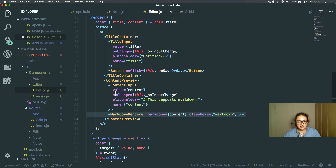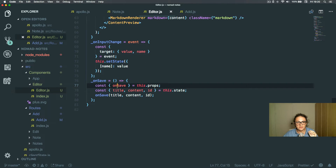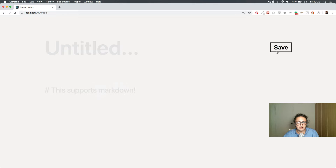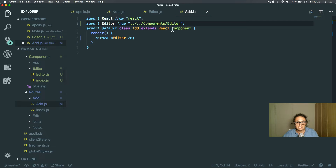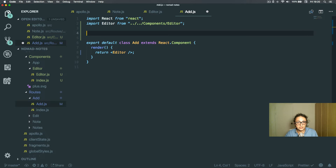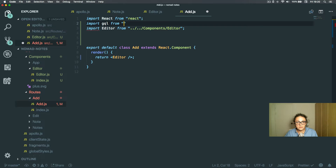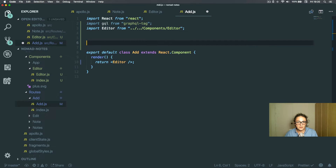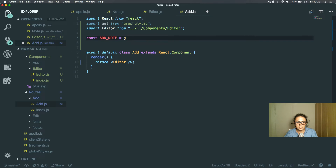The difference is the save function. This component only requires an onSave function — when somebody clicks save, I'll get an error saying onSave is not a function because my Add component hasn't given it any function yet. So to create that function, first I need to create a mutation. I'll import GraphQL from graphql-tag and create a mutation called addNote.